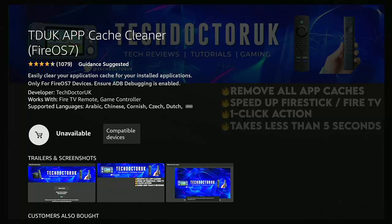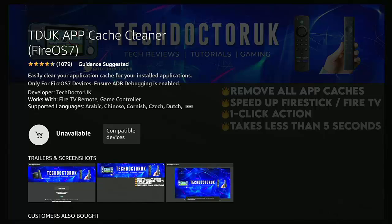It's the 24th of February 2024 and you may have heard some apps like the TDUK app Cache Cleaner have been blocked on certain Fire Sticks with a particular update which has blocked ADB, which has meant some apps like this just no longer work.